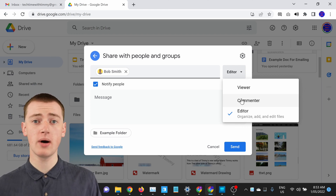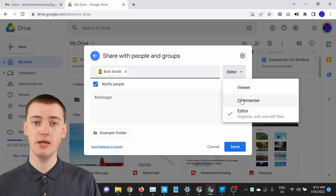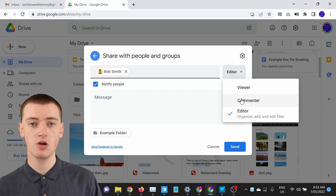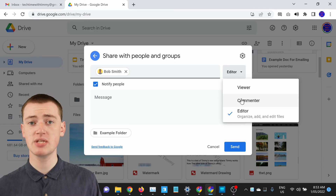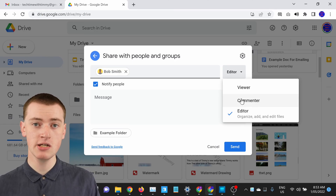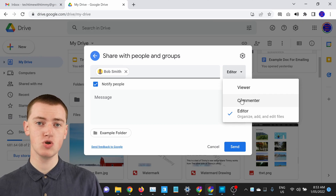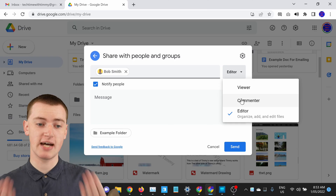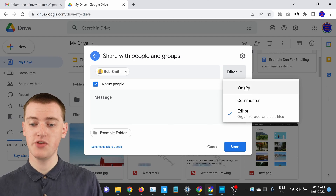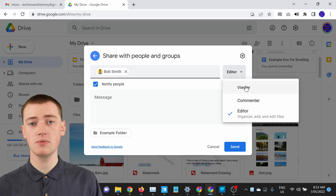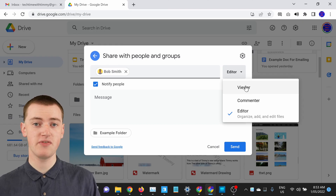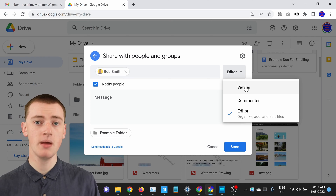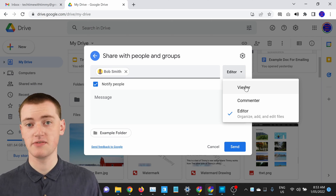They can edit all the files inside the folder, so you'd only want to do this with a small amount of people that you trust. But if you just want the people to be able to see the files in the folder or perhaps even download a file, you can choose Viewer — then they won't be able to change the files, upload files, or anything like that, but they will be able to access the files.